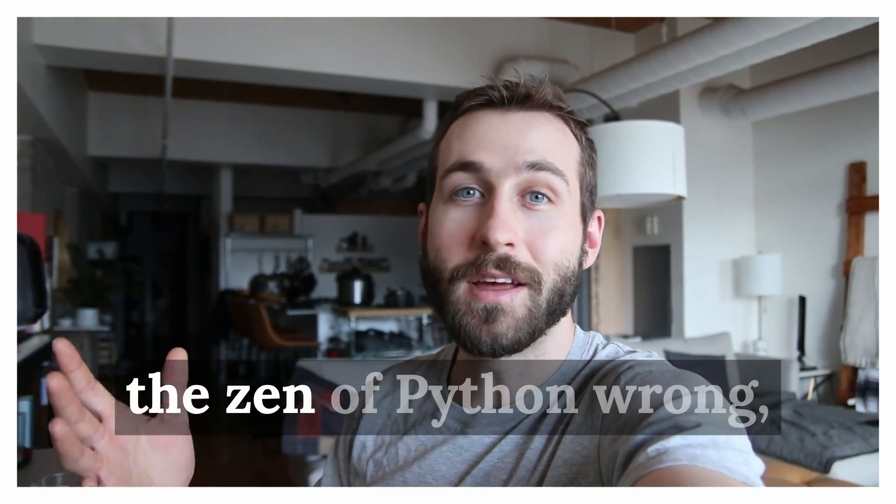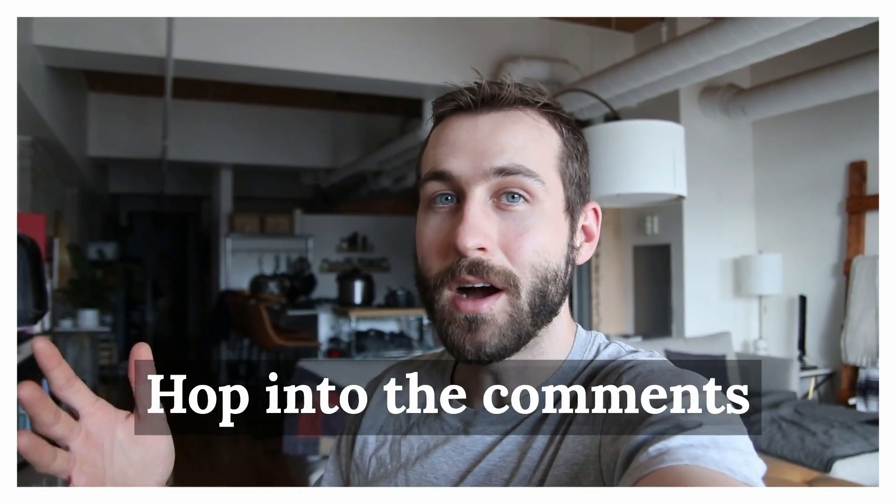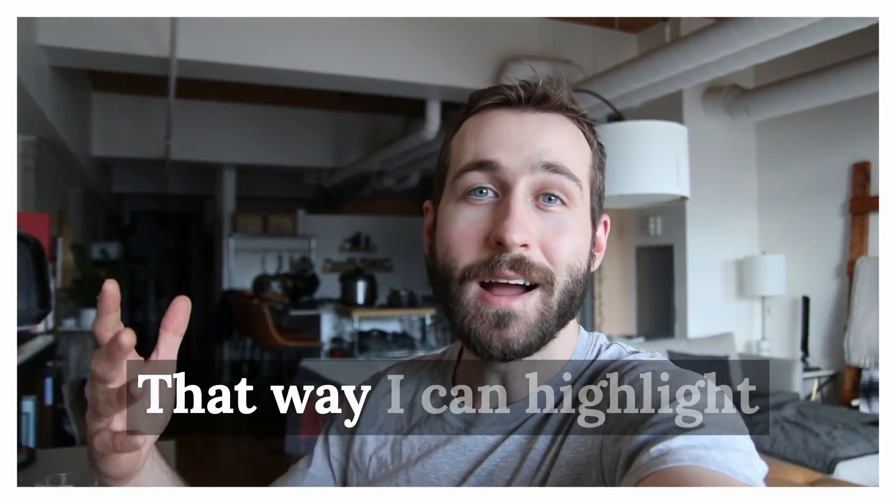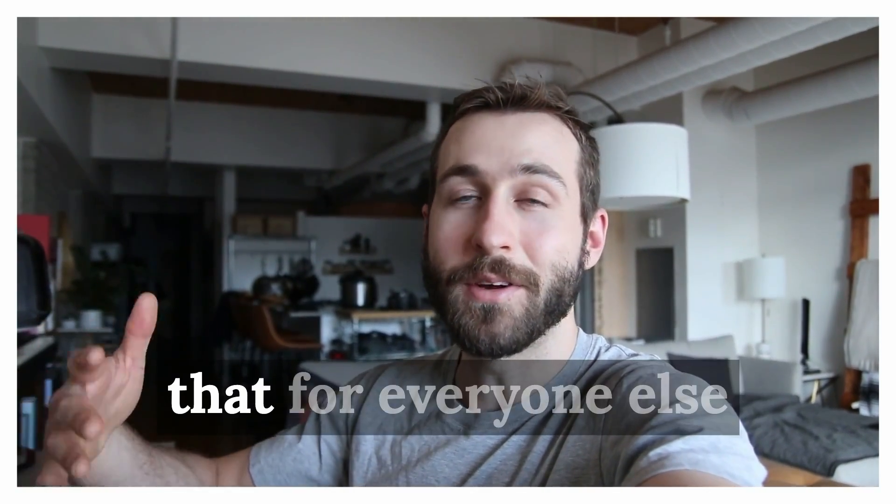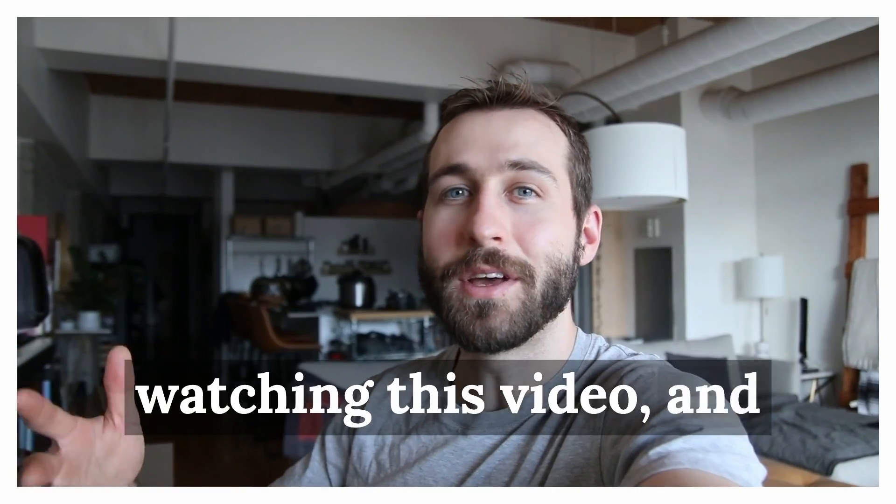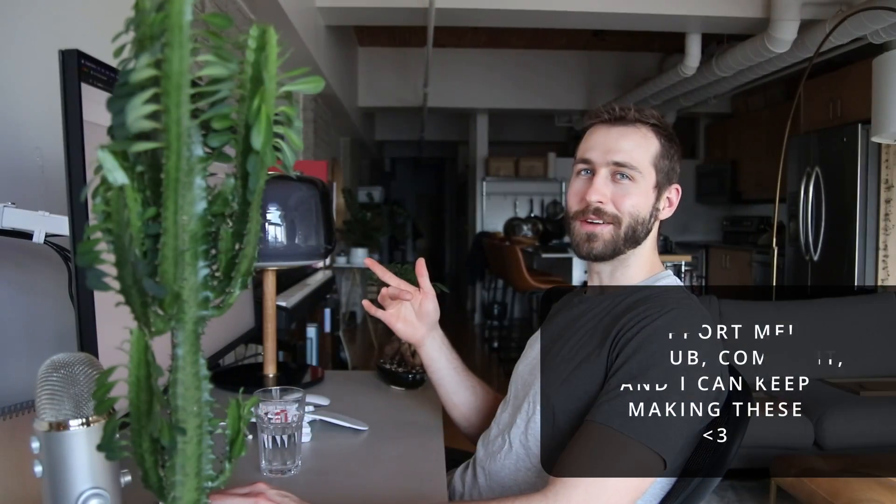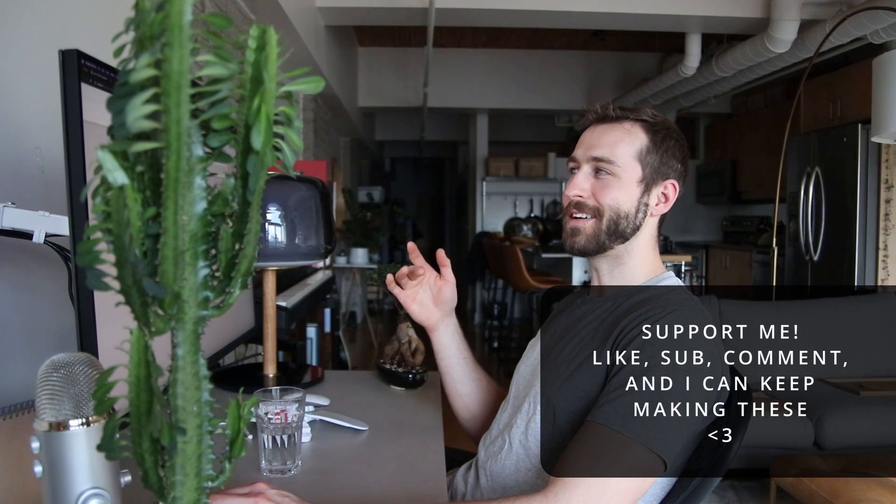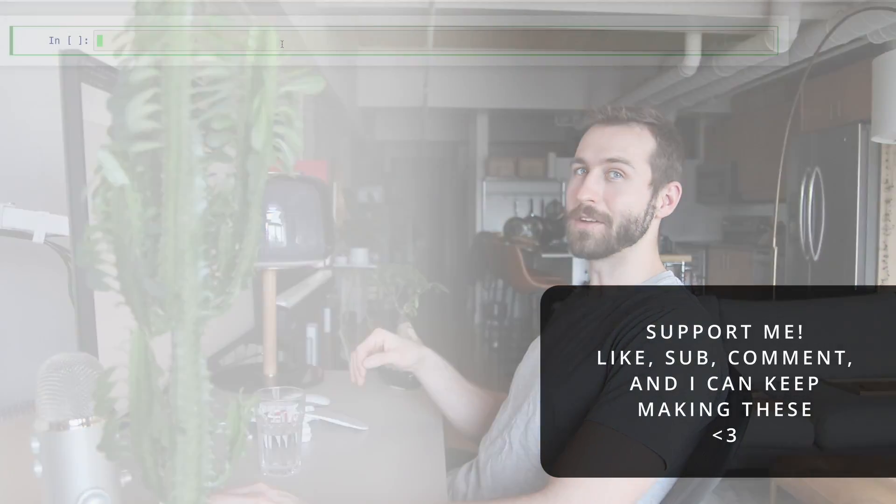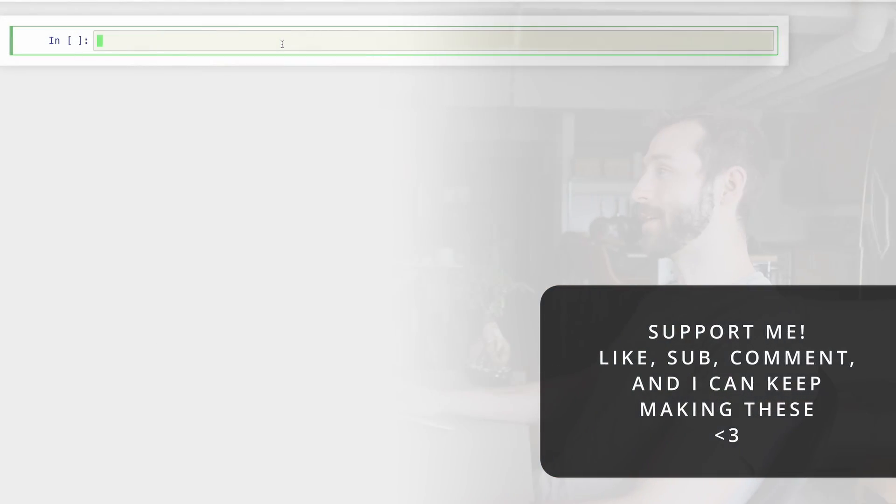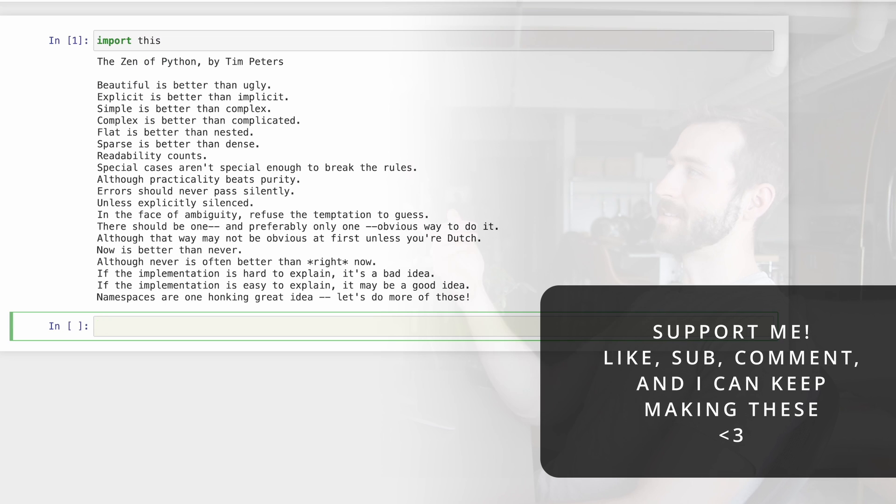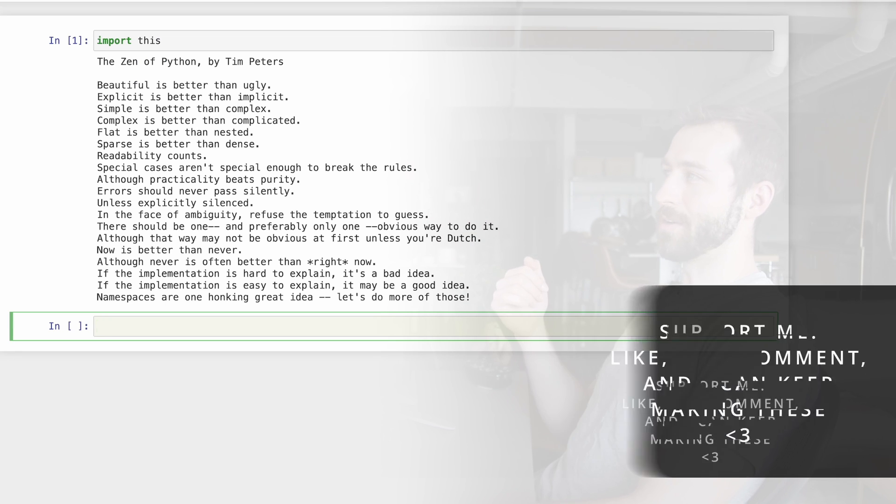If I got something from the Zen of Python wrong, hop into the comments and let me know why. That way I can highlight that for everyone else watching this video and we can all learn together. When we're writing Python code, the Zen of Python is literally right under our fingertips. Here's what I mean. The Zen of Python by Tim Peters.